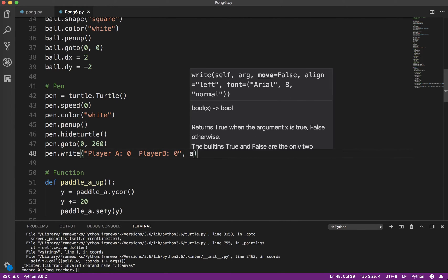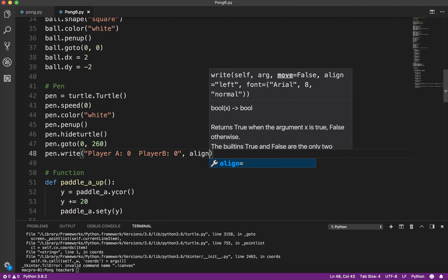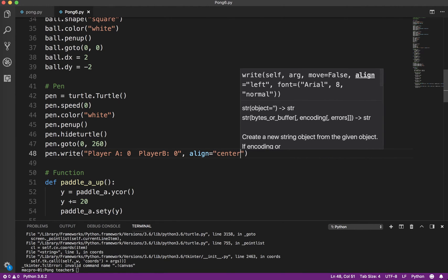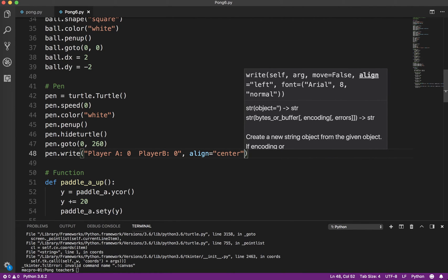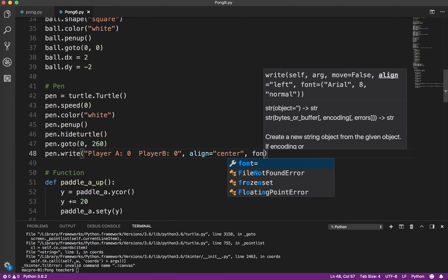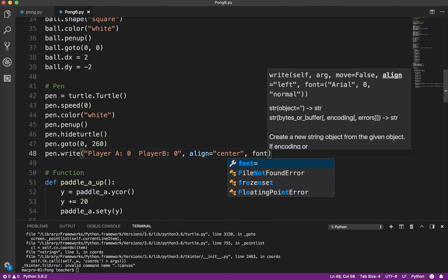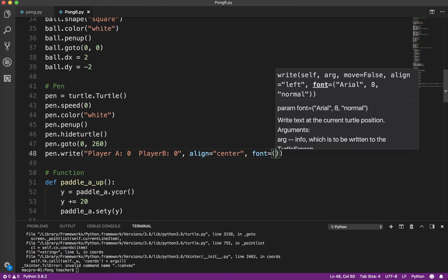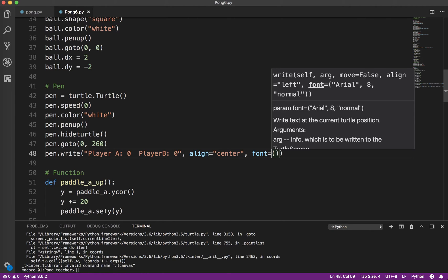And then you want to align equals center because that will center the text for us around that point. And then we want to choose a font. Okay, now watch here. I've got an extra set of parentheses here. Okay, don't forget that.